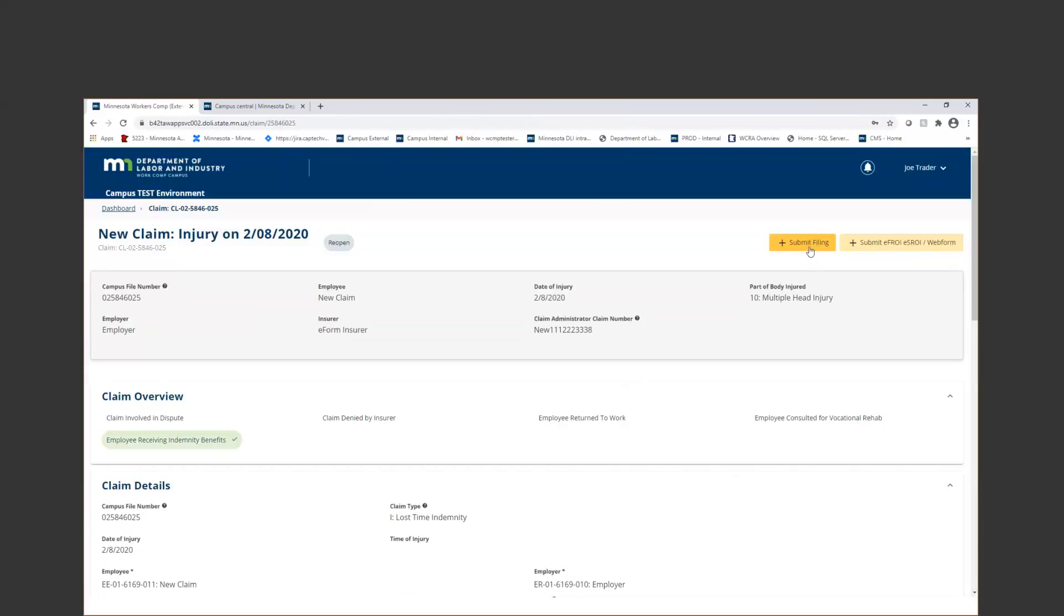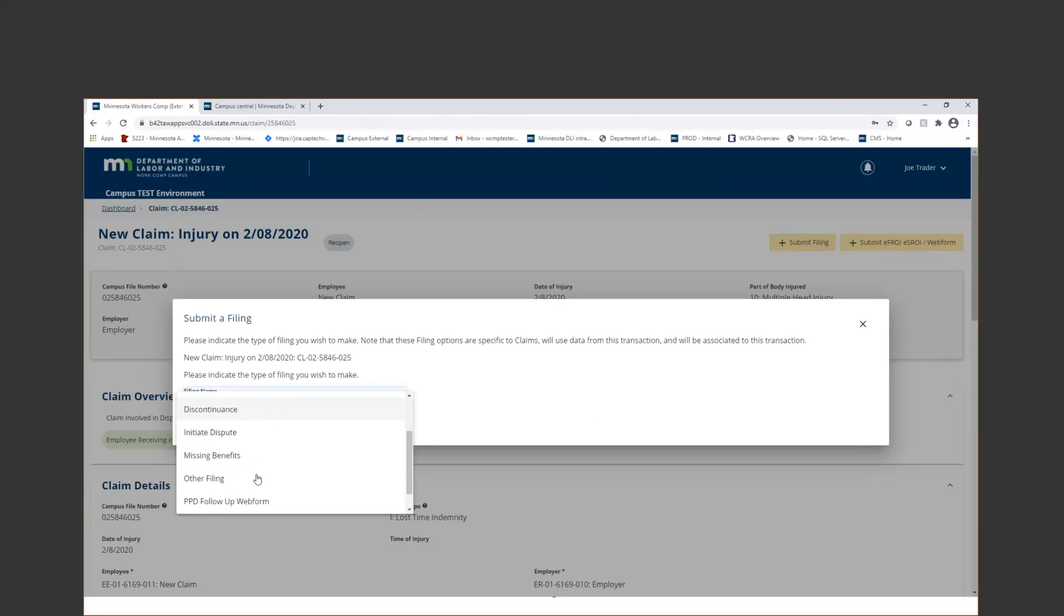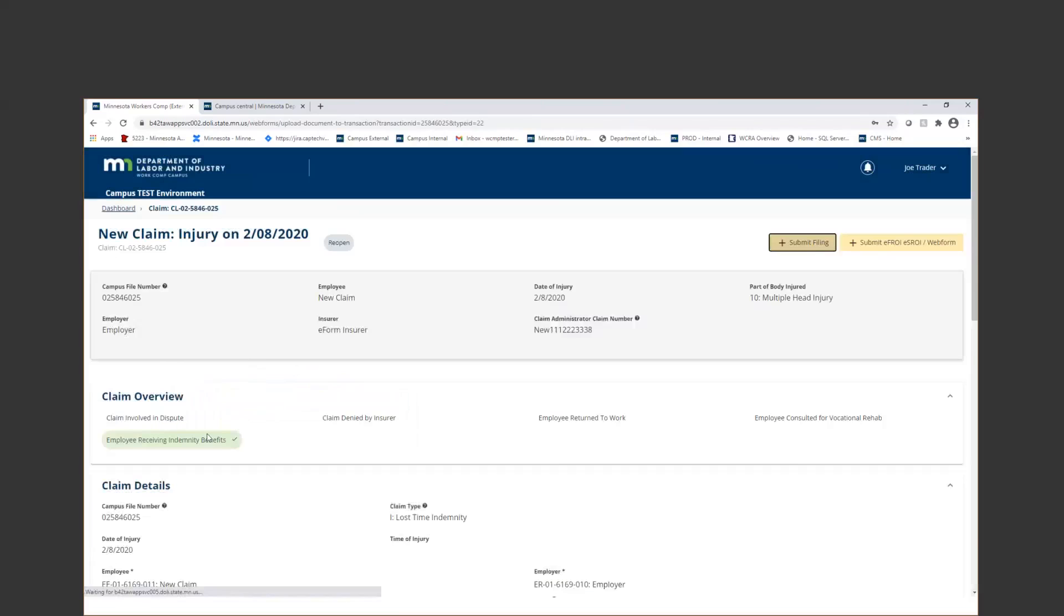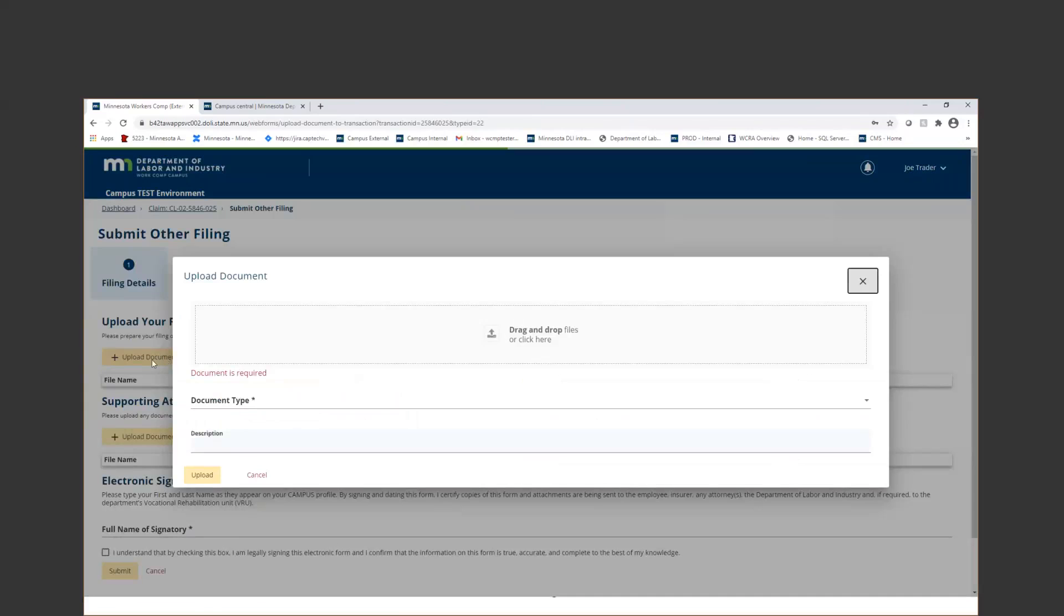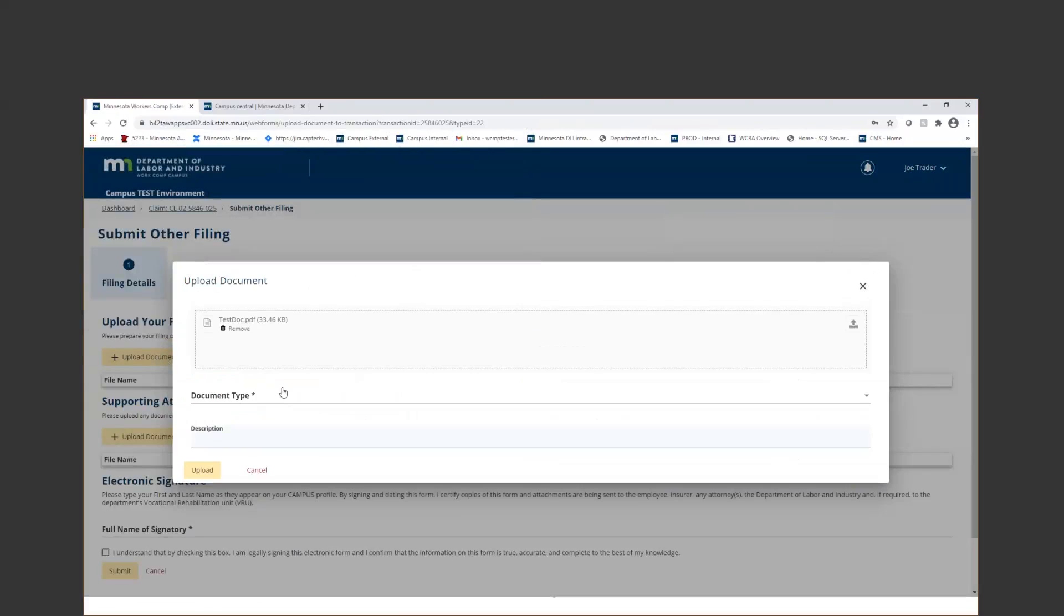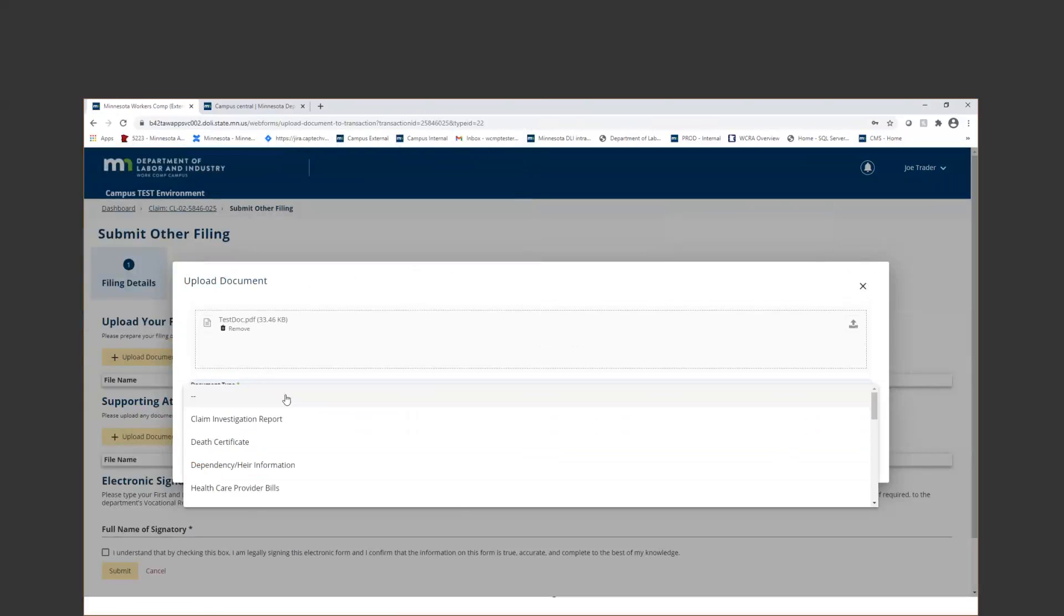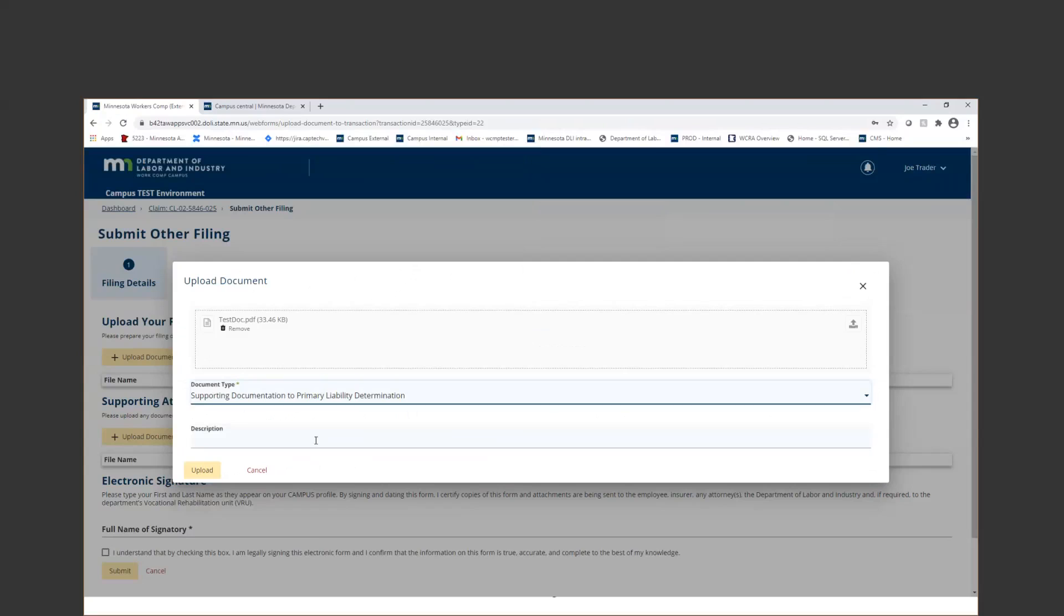You can type it into a PDF, and then you can just come into the claim and click Submit Filing. From your filing name, you'll go ahead and you'll select Other Filing. Then you'll click to upload your document. You'll select the document that goes along with that denial. And then for your type, you'll actually go ahead and choose Supporting Documentation to Primary Liability Determination.